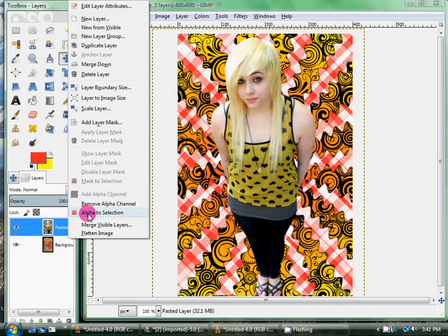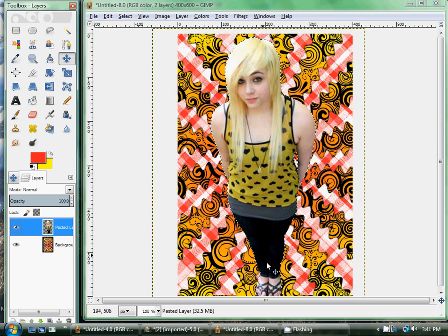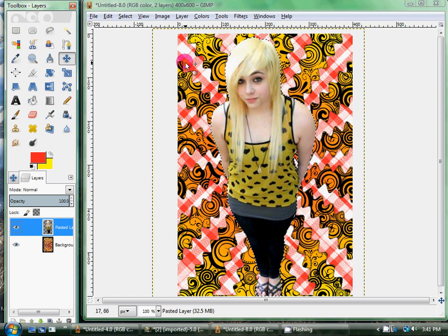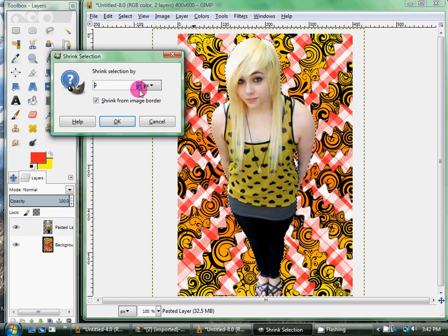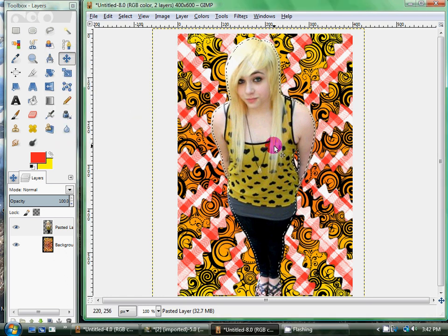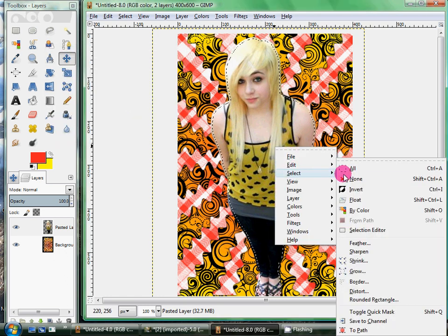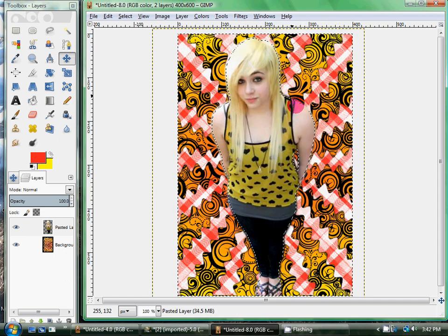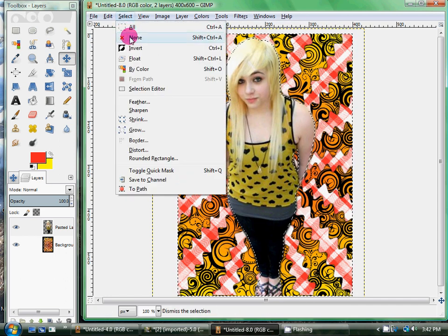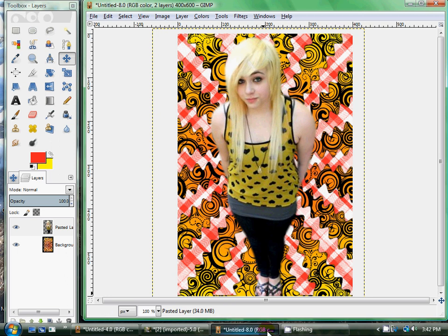Another thing I like to do, to fix any spots I was too jagged with or that just don't look right, is alpha-to-selection it and then shrink — we're going to shrink it by three. Then you want to invert the selection and Gaussian blur it, that way it blurs just the edge of the person so it doesn't look like you were all jagged with them.